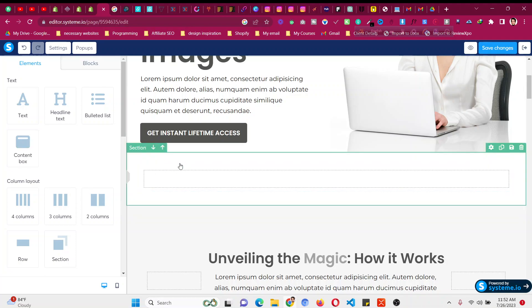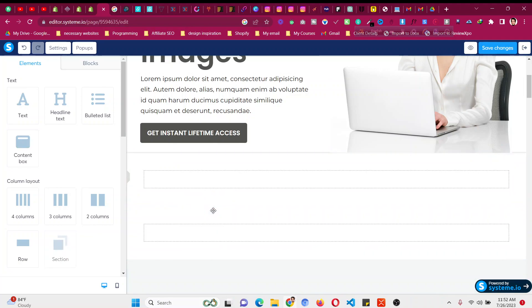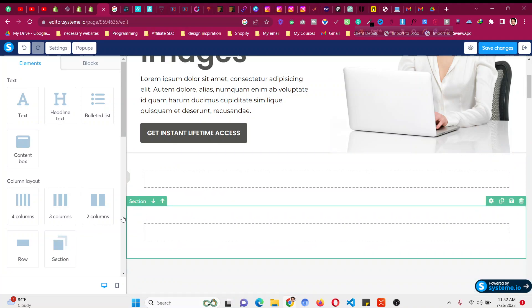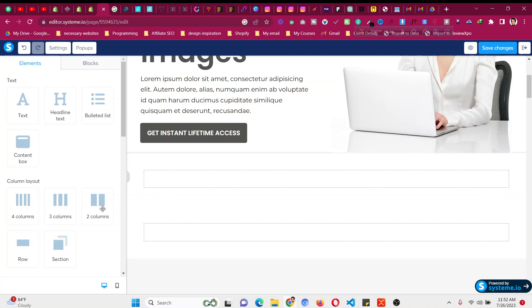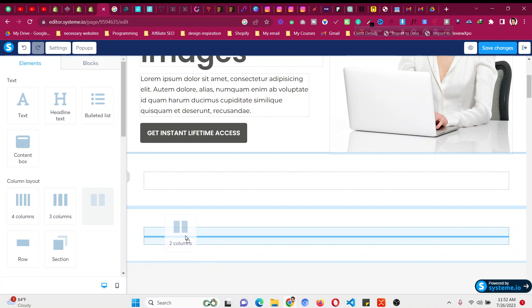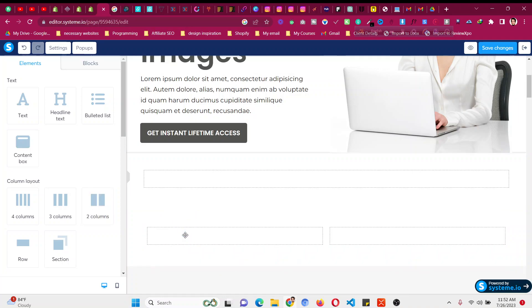So if you see we have a design here, first of all we need to take a section. Then if you want to add six columns, what we will do is we will take this two column option here.